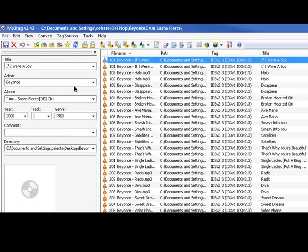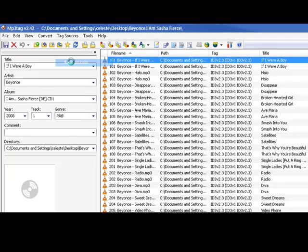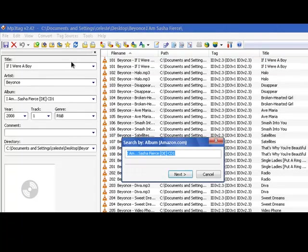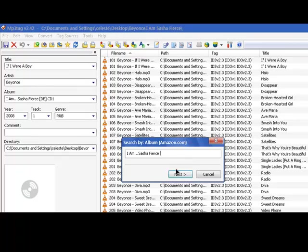You can either already have album art or a CD cover picture saved, or you can use tag sources. Now I use amazon.com normally. This really only works for name brand music, I guess. Stuff that you would find at your Walmart or your Target or whatever your stores are. And we're going to go ahead and fix that because that's not what it's called. What it's called is I Am Sasha Fierce.